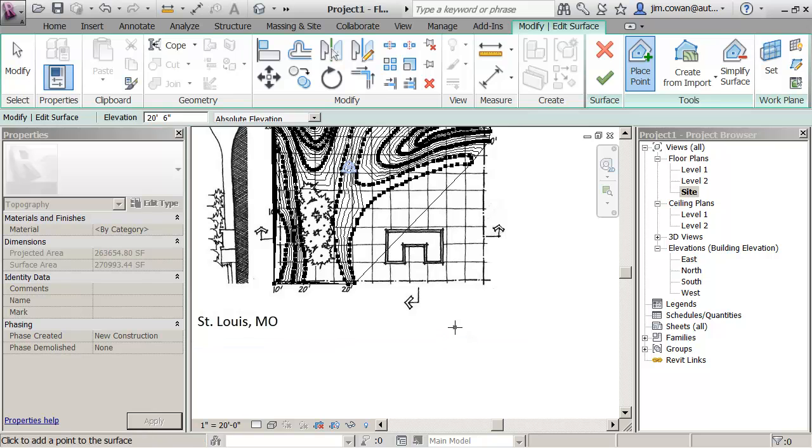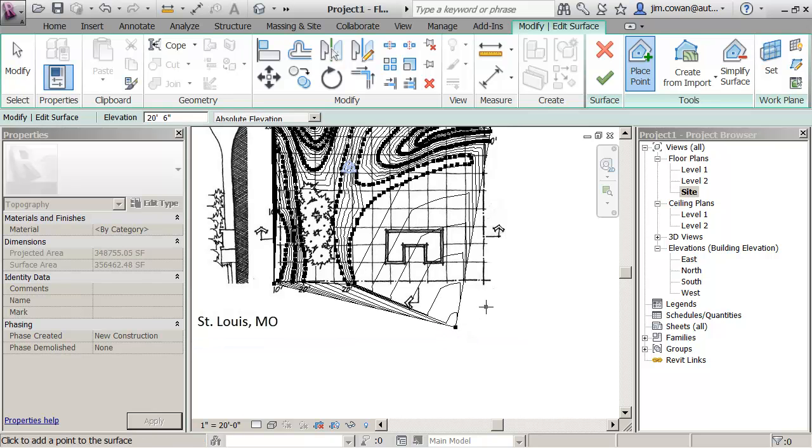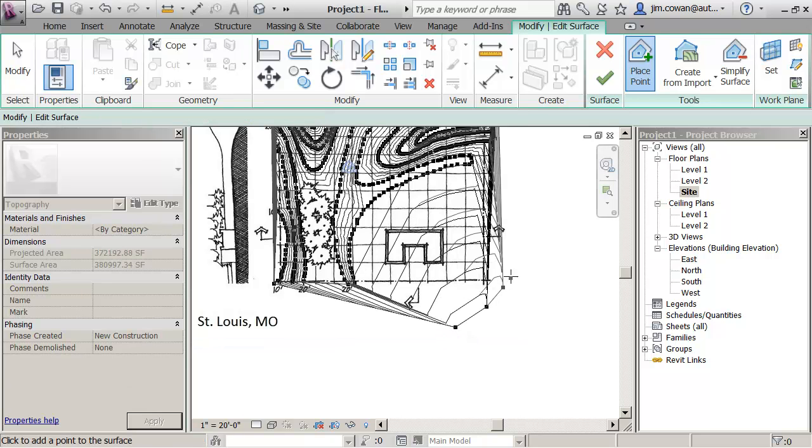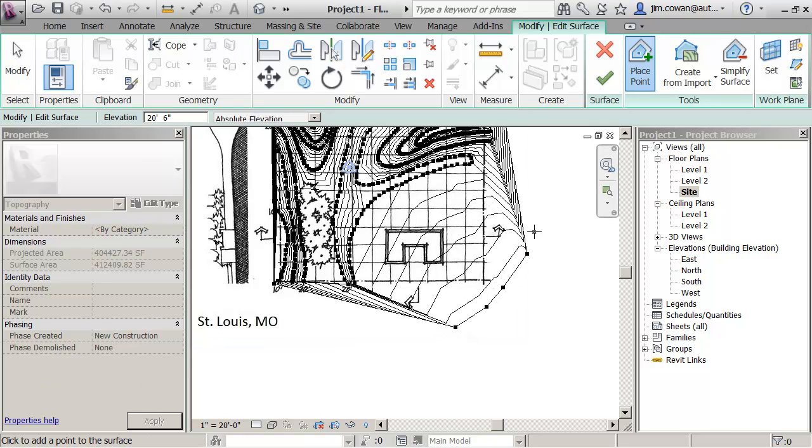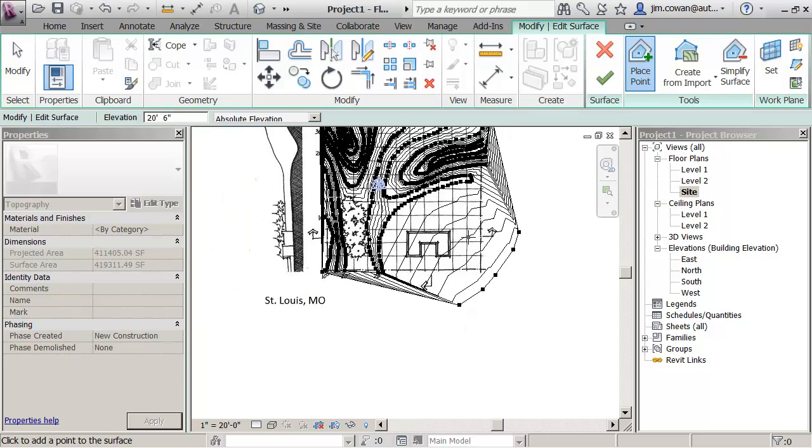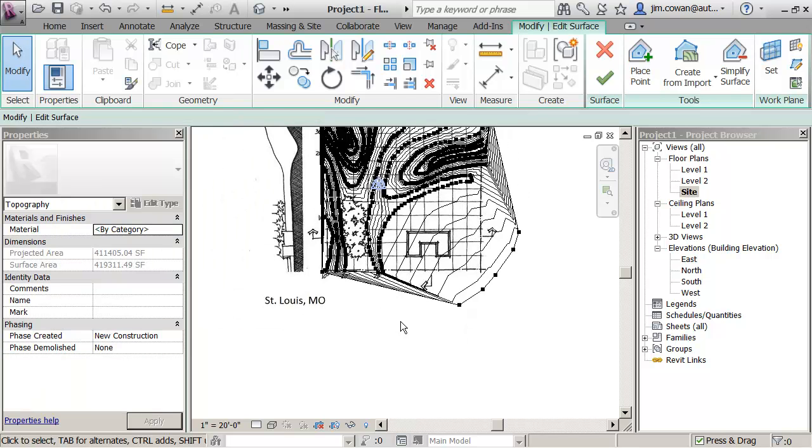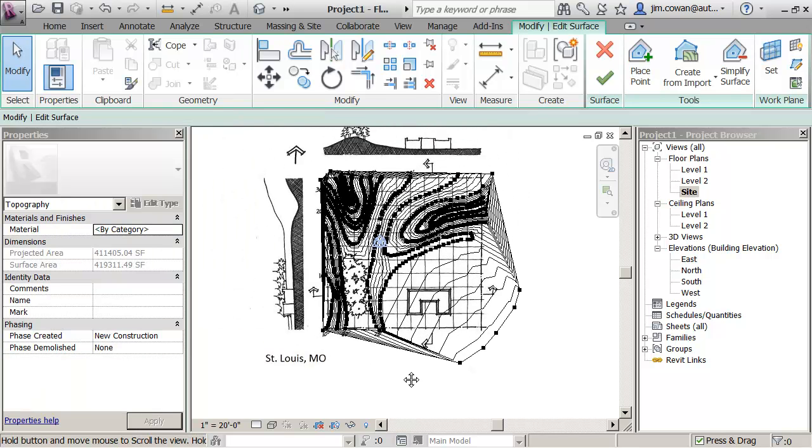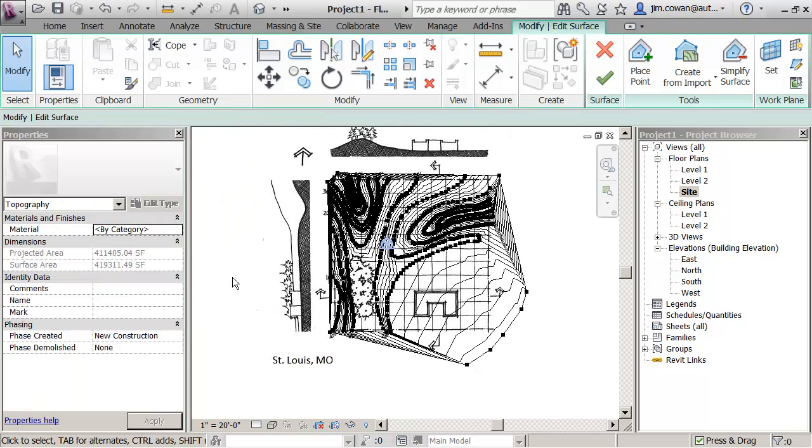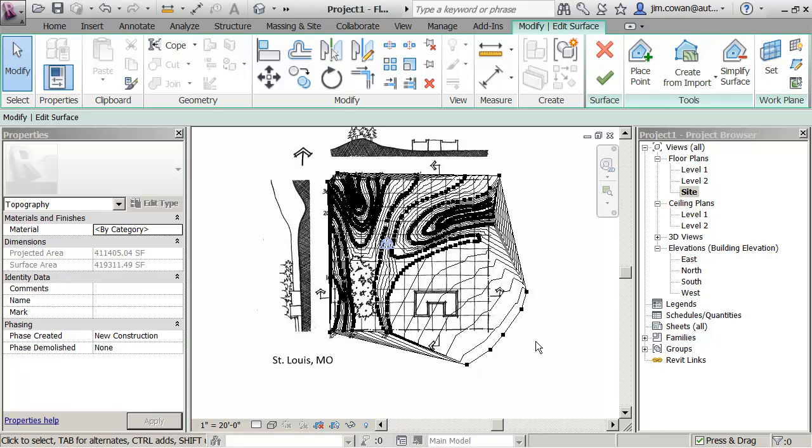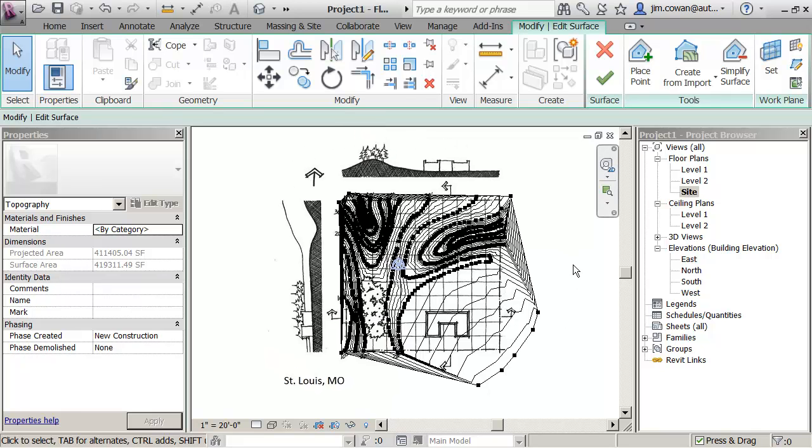Kind of like I did, you saw in the previous exercise where we used a file that already had contours. But now I'm simulating something beyond the edge of my site so I can trim this and get back to something that's a bit more realistic.